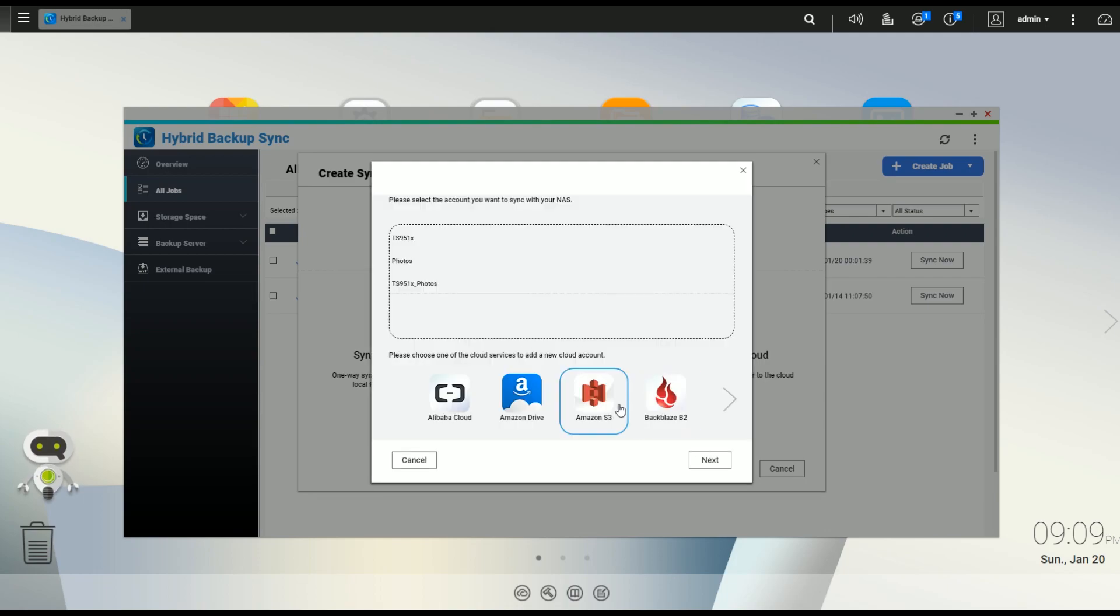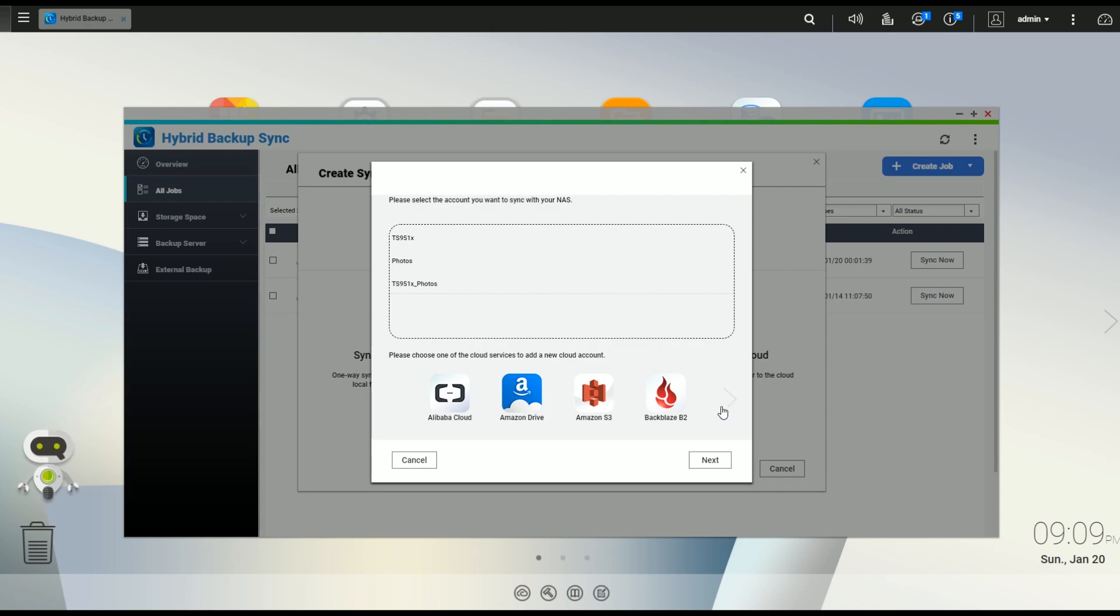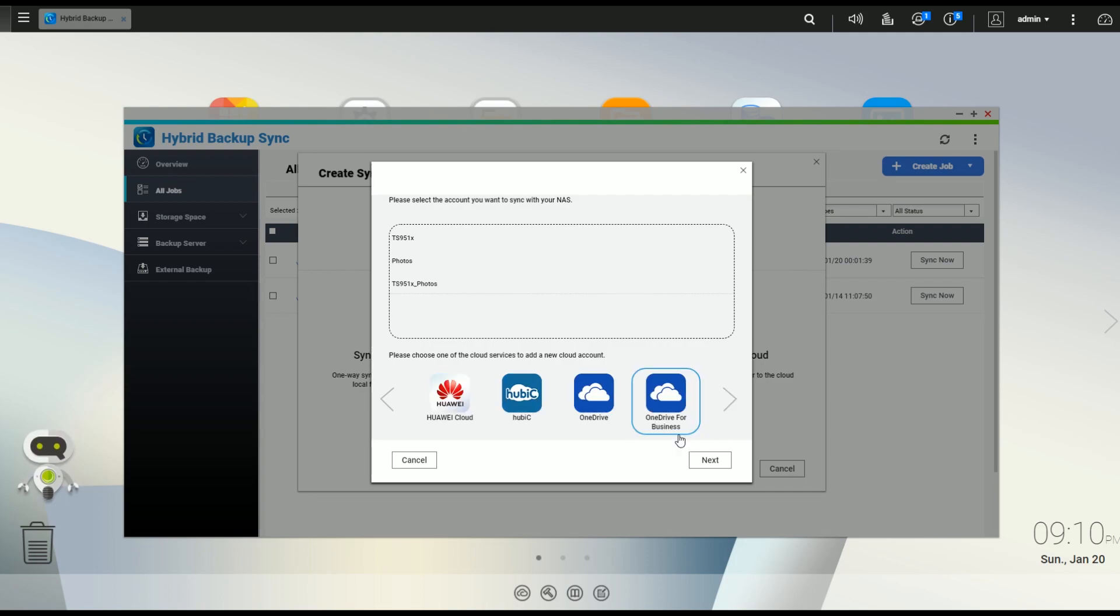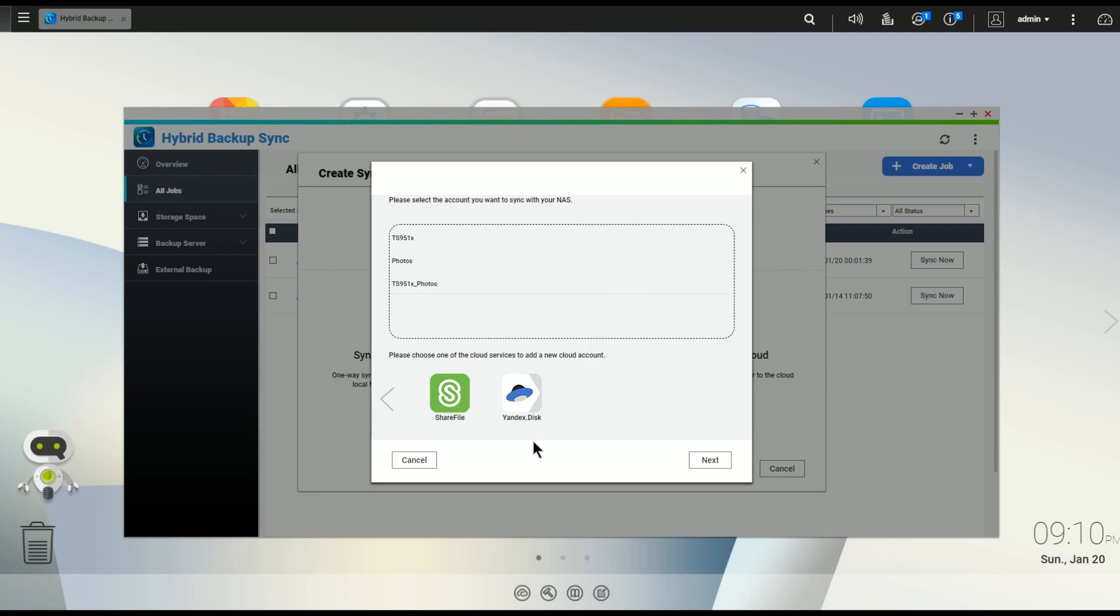And here's where it kind of gets a little bit interesting because you can see here the listing of the different providers from Amazon to Amazon S3, Amazon Drive, Alibaba, Box, Dropbox, Google Drive, High Drive, OneDrive for Business, OneDrive. You got a few options that you can pick from. You pick the one that's most appropriate for you and select that as your destination.